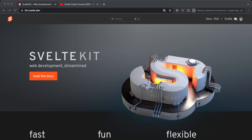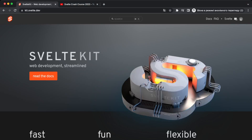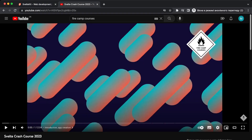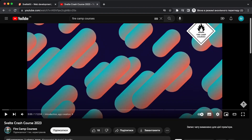Hi, this is a short video introduction to SvelteKit. If you don't know what Svelte is, in short words it's a new compiler for JavaScript to build lightweight applications. If you don't know anything about Svelte, there is a cool course from me on my channel called Svelte Crash Course — you can just find and watch it there.